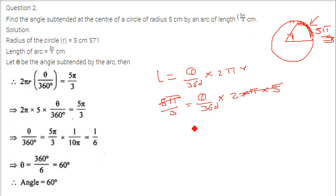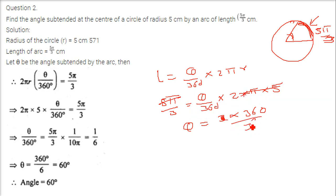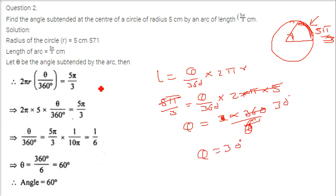We substitute: 5 pi by 3 equals theta by 360 into 2 into pi into 5. The 5 pi cancels, so theta equals 3 into 360 divided by 2, which simplifies to 360 by 3 into 2, giving us 360 by 6. This comes to 30 degrees, so theta is 30 degrees.